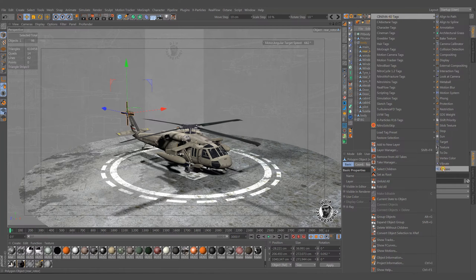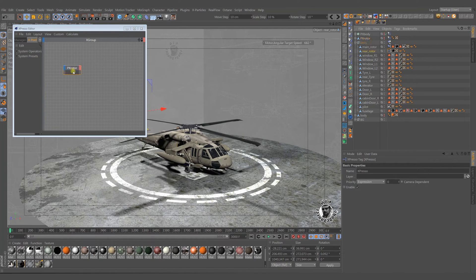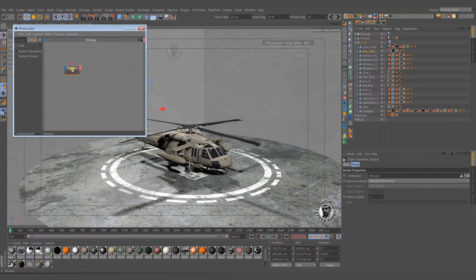For the rear rotor, we use a simple Xpresso to copy the main rotor's rotation to it. Follow these steps.